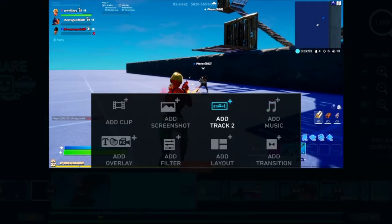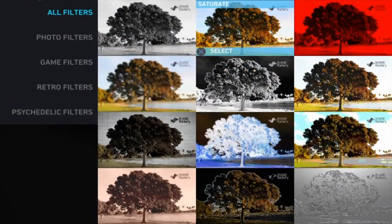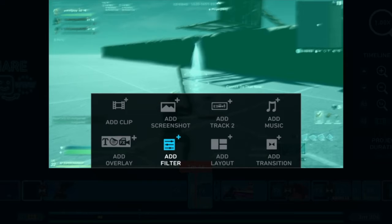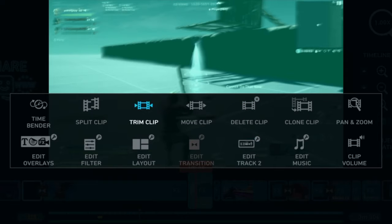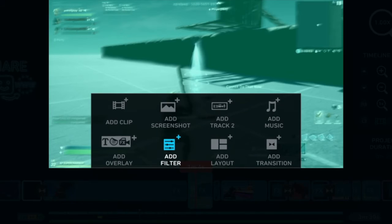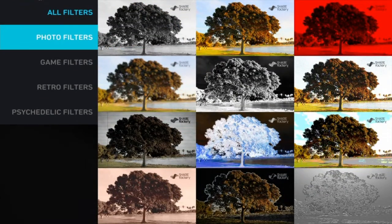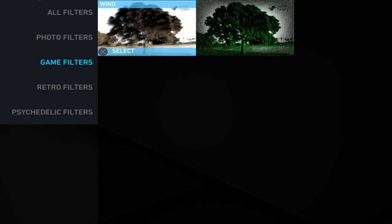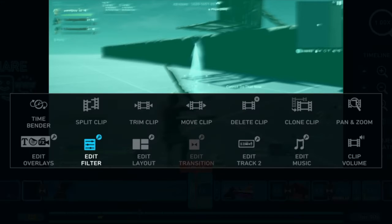What I did here was I added a filter called Saturate on this. And then I added a Wind filter called Wind — you can find it underneath game filters. Add Wind, and then the intensity on this was 50%.